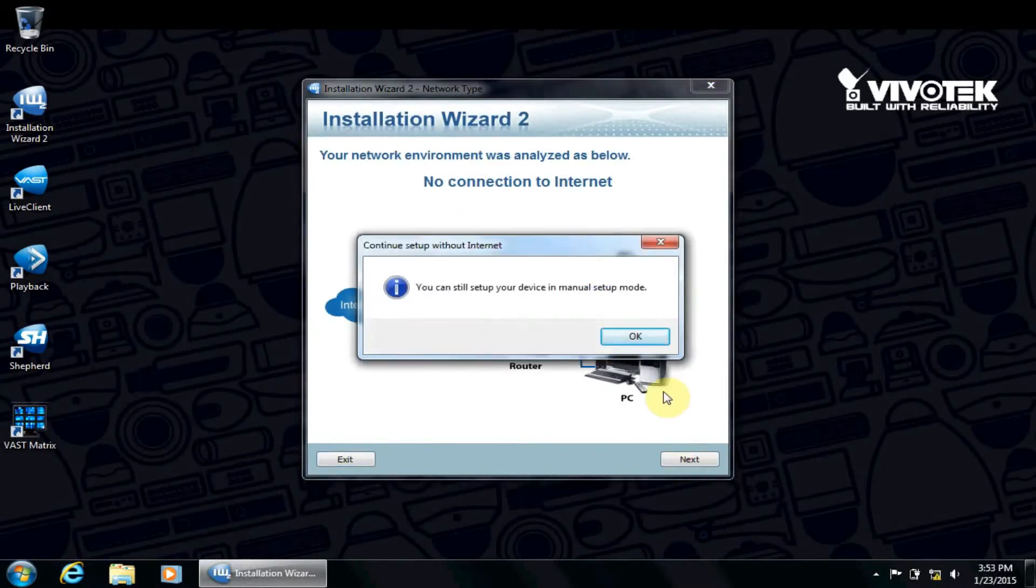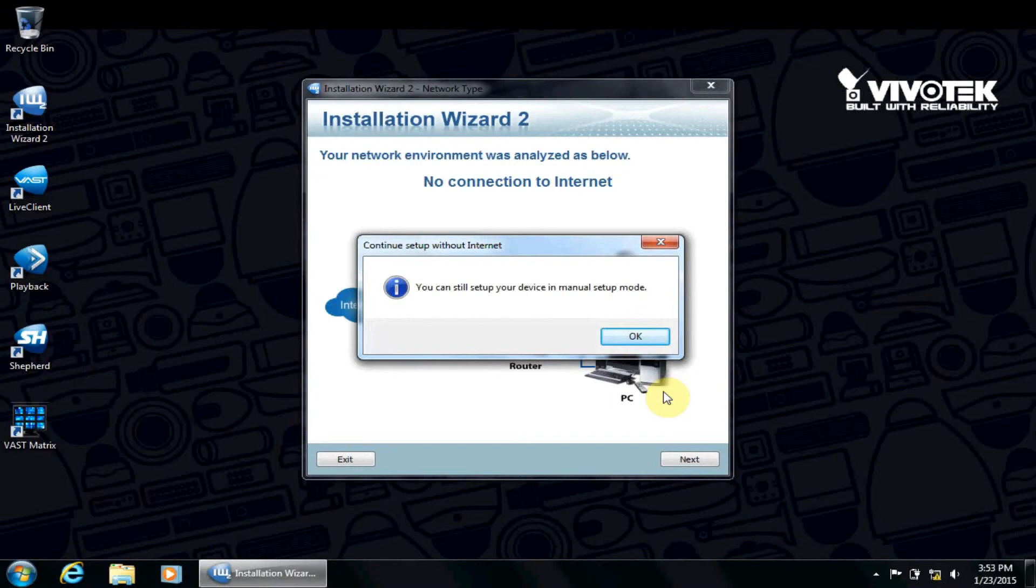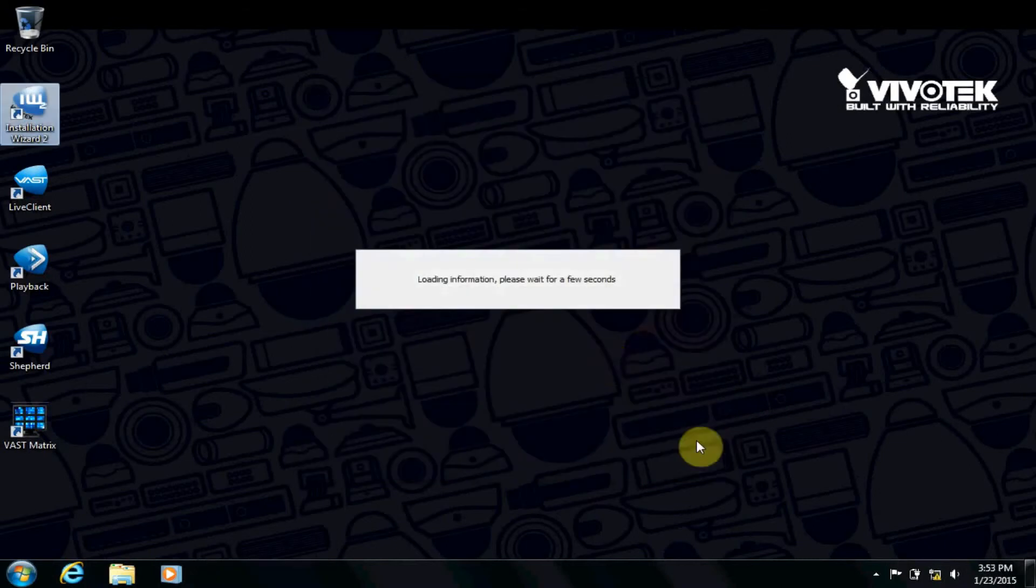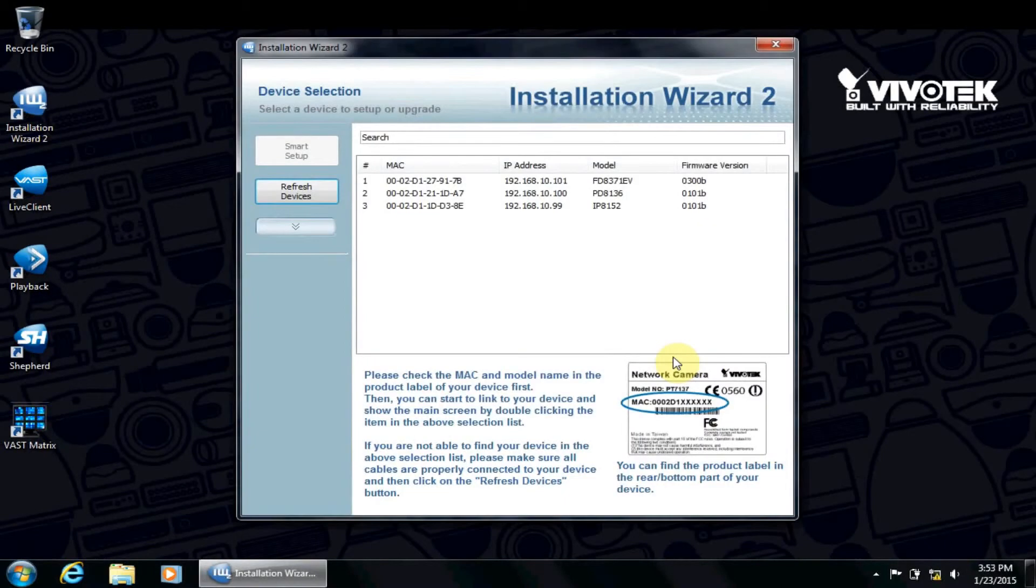Before we begin in VAST, let's take a look at the camera IP settings on the camera's web server from Internet Explorer. We can use the IW2 utility to find cameras on the network and then connect to their web interfaces by double-clicking the IP address.